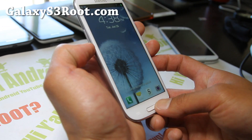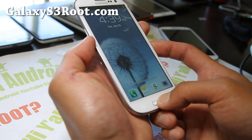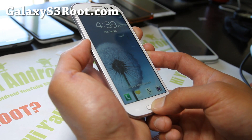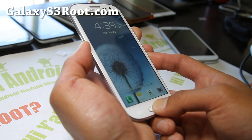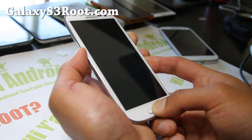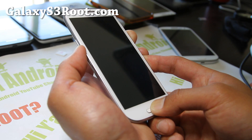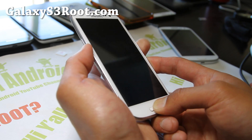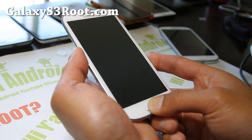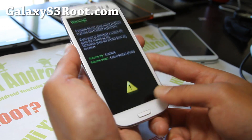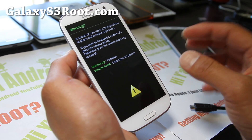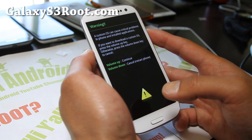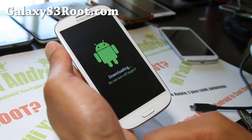First you want to put it into download mode. Hold down volume down, center button, and the power button, and hold it down until your phone resets into download mode. A lot of you are having trouble with this — let go of the power button when your phone resets and it will get into download mode. The only difference between the AT&T and Sprint version is that for the T-Mobile version you have to actually let go of the power button — that's just how T-Mobile does it.